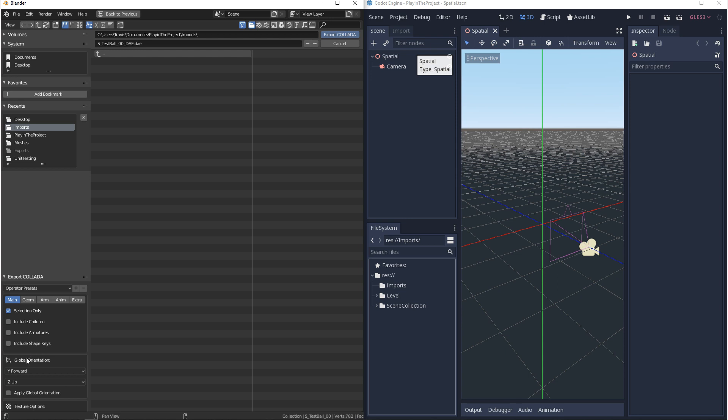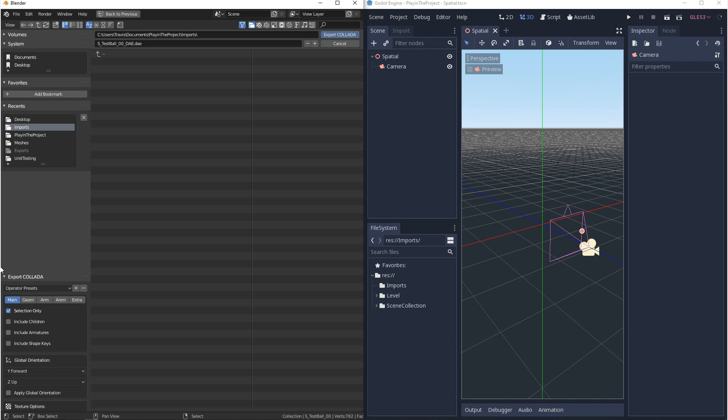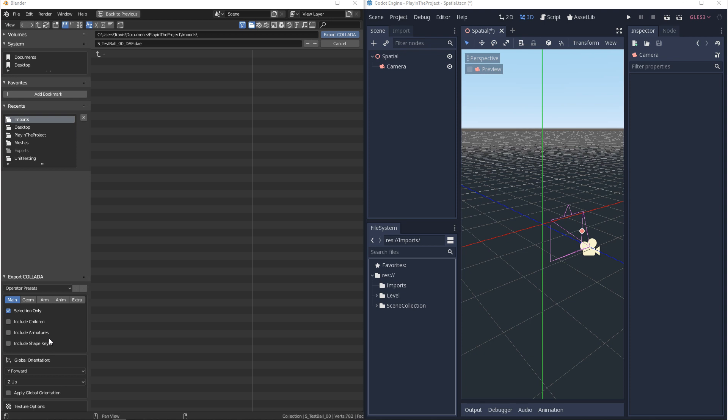And the next thing we have is global orientation. Now the correct settings for this is Y forward and Z up, but unfortunately I do find this counterintuitive because in Godot, Y is up and Z is forward. Now I'm going to point one more thing out before we export.